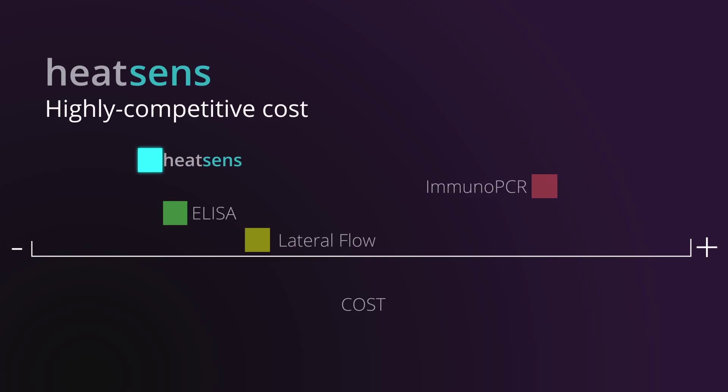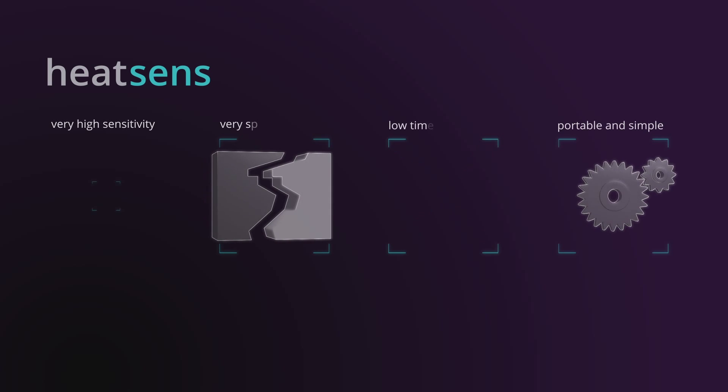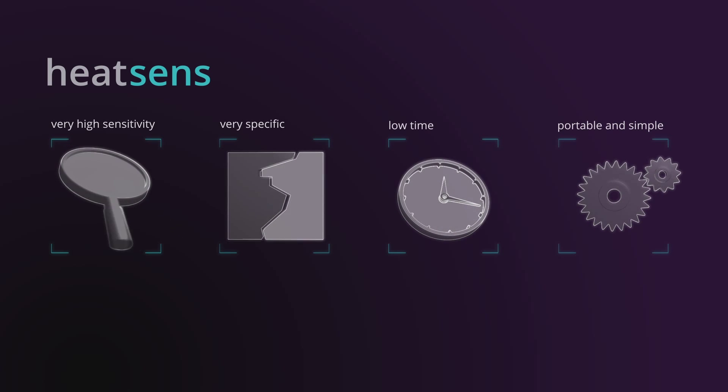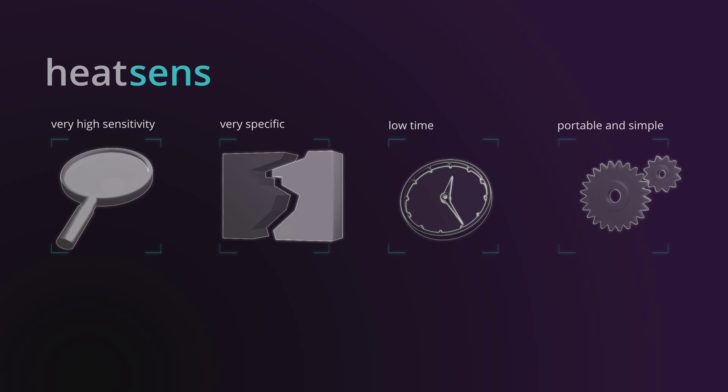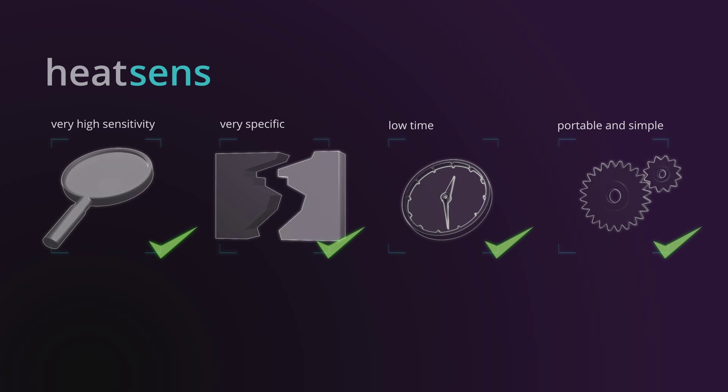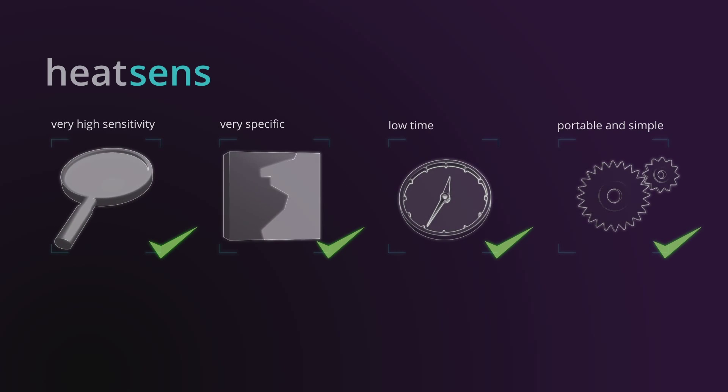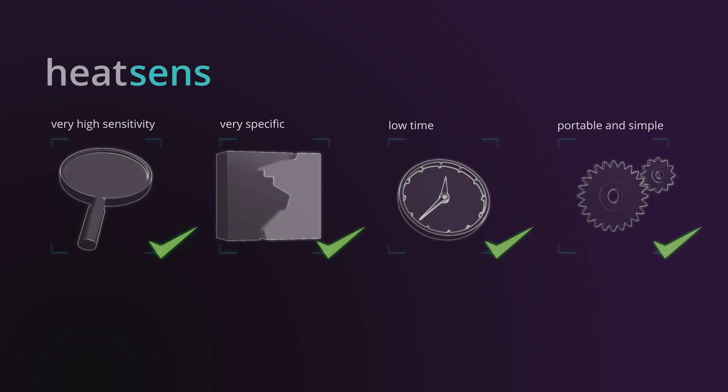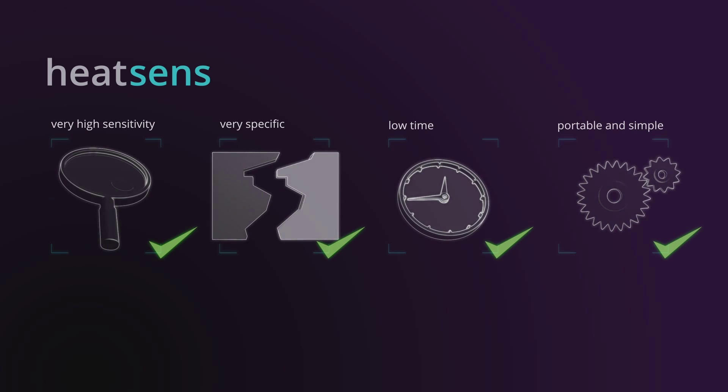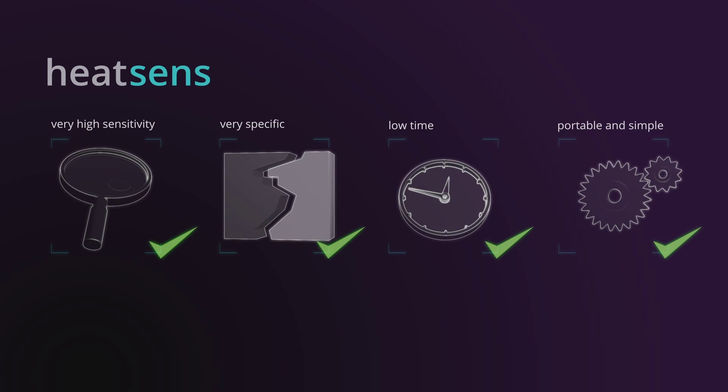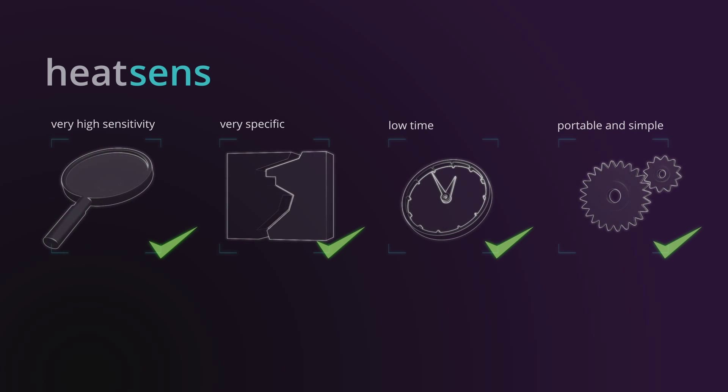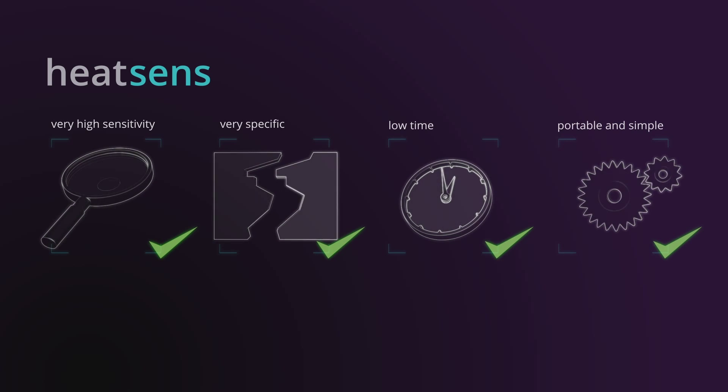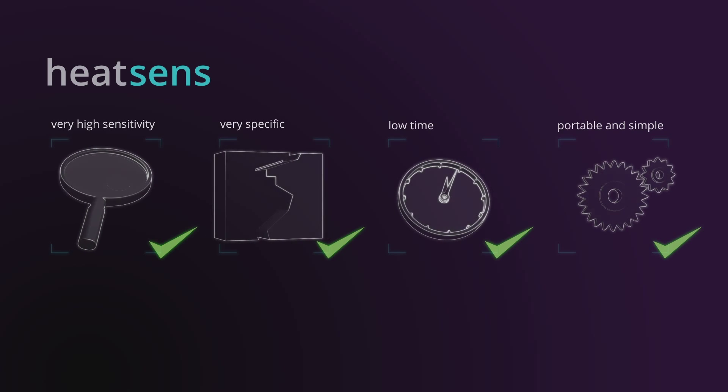Moreover, Heatsense is an economic technology allowing to develop devices with very highly competitive cost. Thanks to its great ultra-sensitivity, simplicity, ultra-responsiveness, portability, and low cost, Heatsense is one of those scientific discoveries that represent a significant step towards our future and progress.